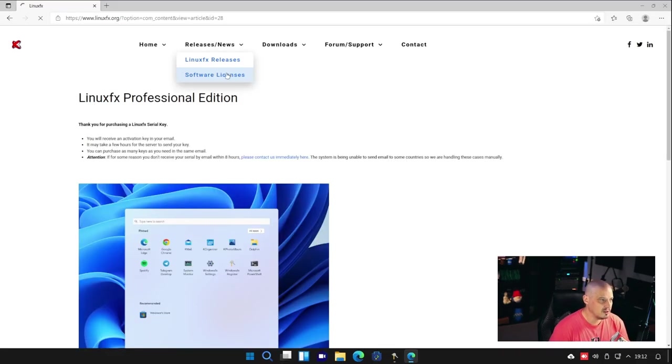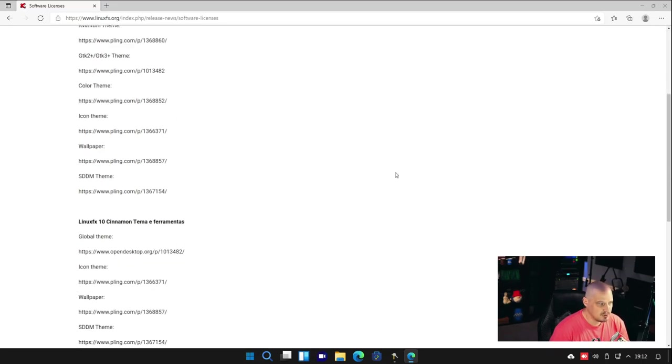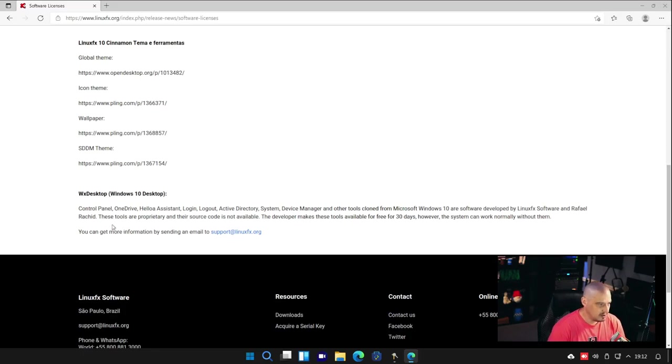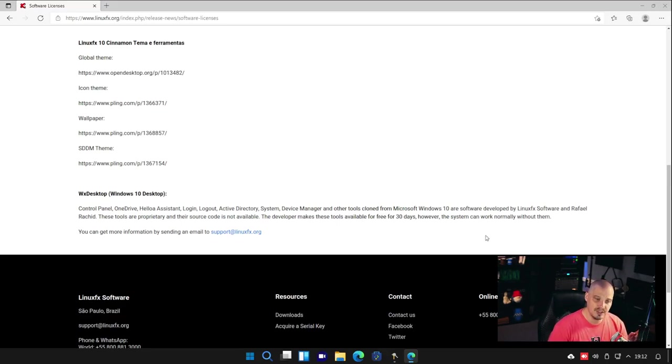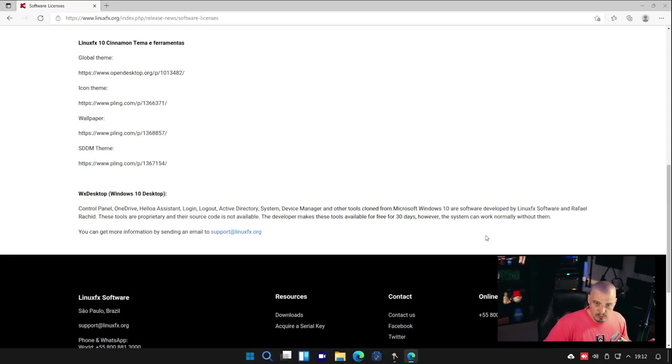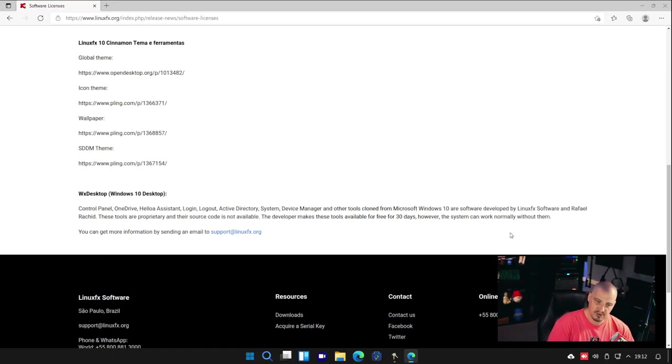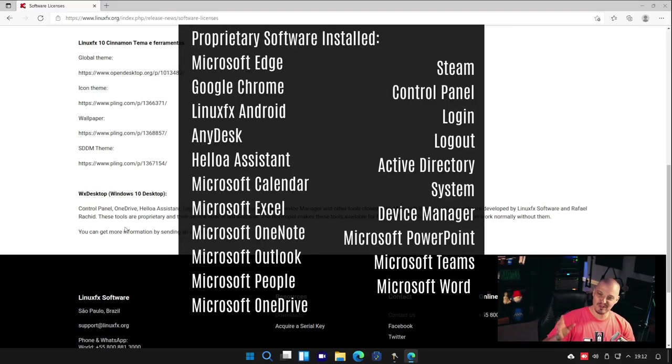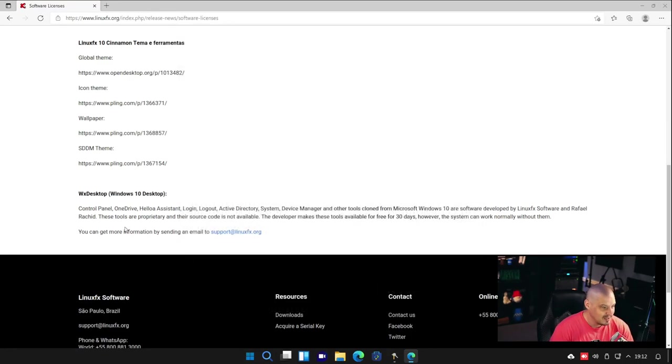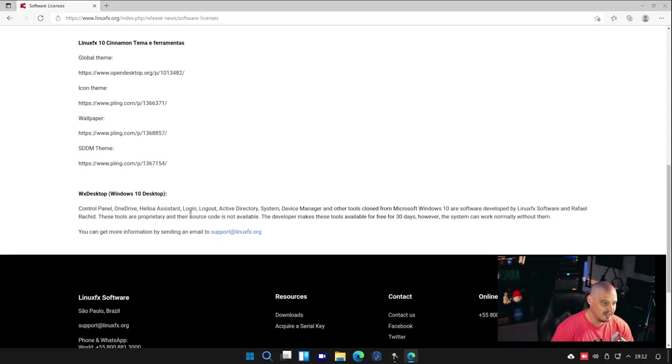Let me go to software licenses here. Let's actually read the licensing information here. It's not in English, but that's okay. I just want to see. It says Control Panel, OneDrive, Hello Assistant, Login, Logout, Active Directory, System, Device Manager, and other tools cloned from Microsoft Windows 10 are software developed by LinuxFX. So some of those applications, even the ones, I guess that wasn't really OneDrive. That wasn't the Microsoft OneDrive. That was LinuxFX software. That's interesting. Anyway, these tools are proprietary. So even though they're not Microsoft tools, it was developed by LinuxFX, this Linux distribution team. Their tools are all proprietary software. They're licensing everything under proprietary licensing. The source code is not available.